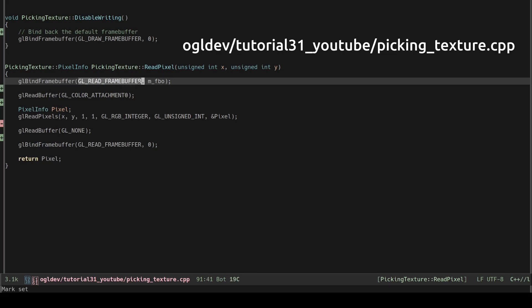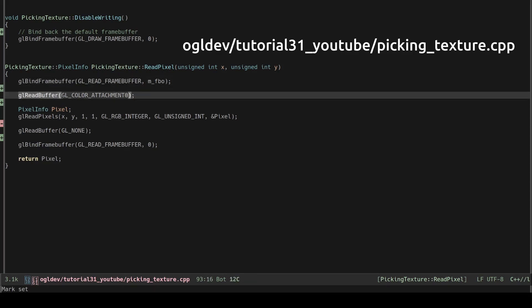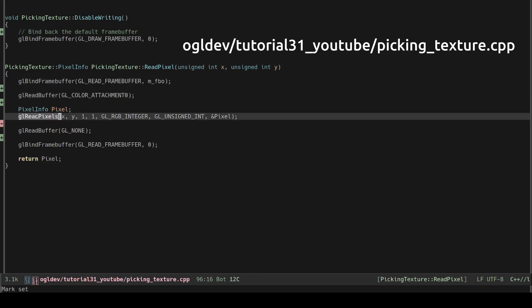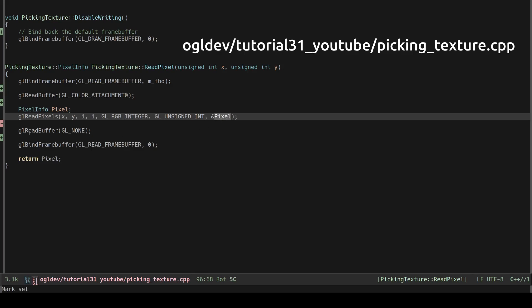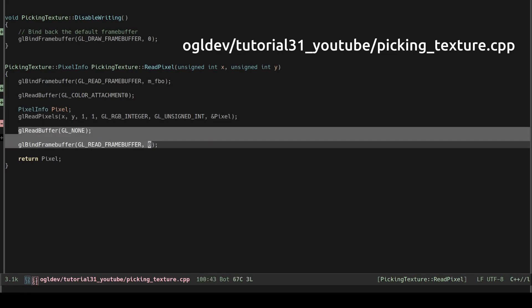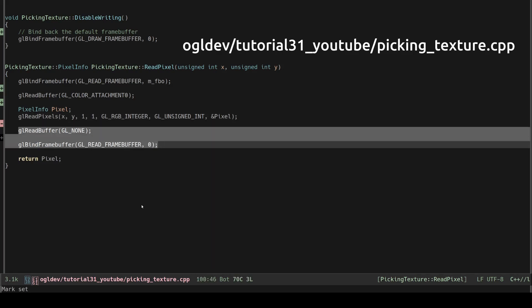In order to read from the frame buffer we have to bind it to the GL read frame buffer target and set the source of the pixels to be the first color attachment. We use GL read pixels to fetch a single pixel from the specified location. We have to use GL RGB integer and GL unsigned int as the format and type. Before we leave we clean up after ourselves.